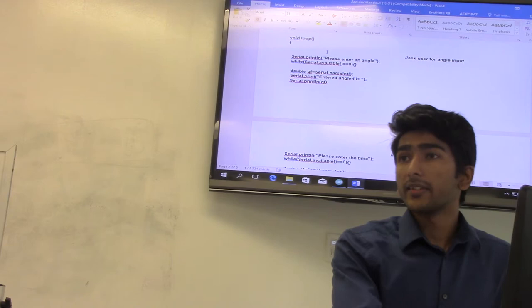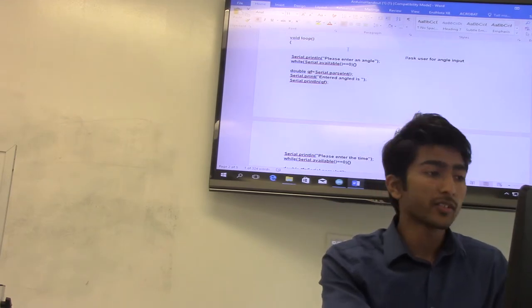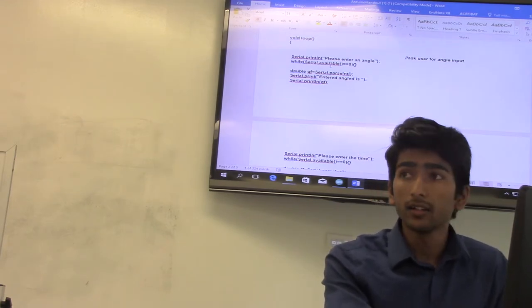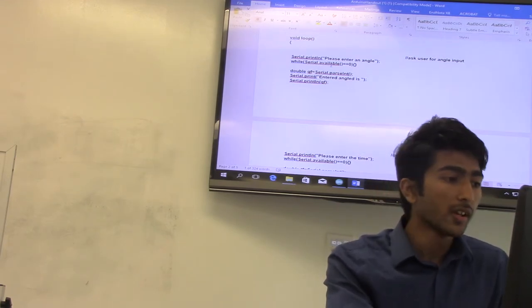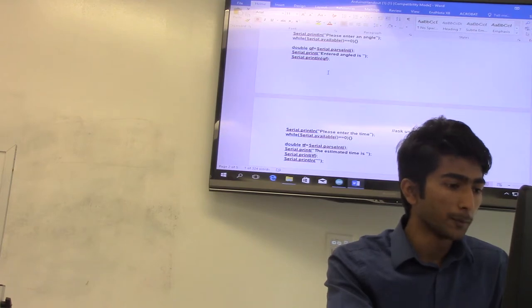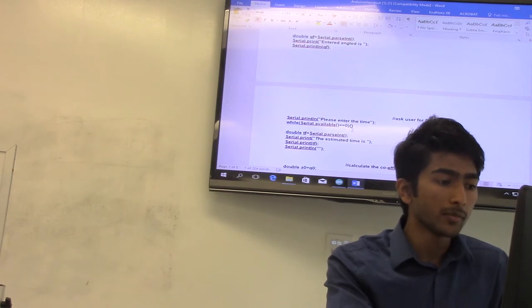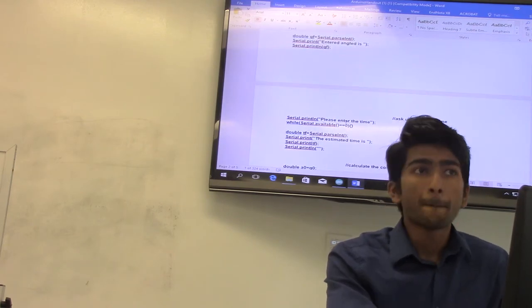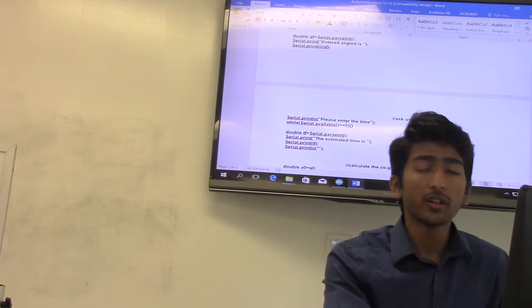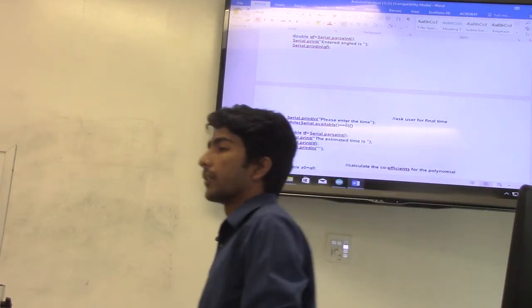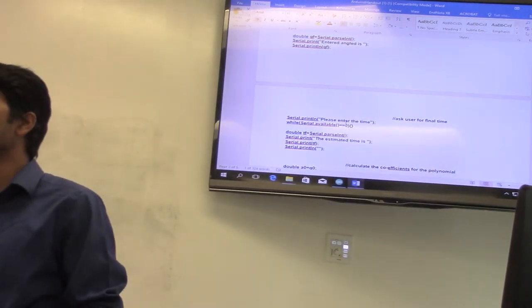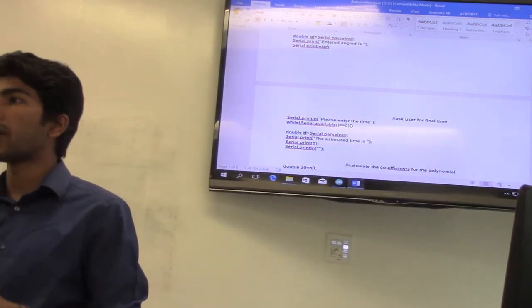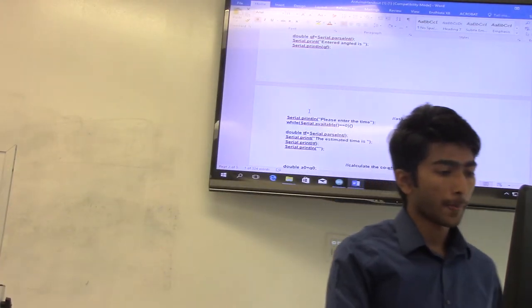In the serial monitor, you will be asked to enter an angle. Let's say you enter 90 degrees, and then you will be asked to enter a time. You can enter, let's say, 5 seconds. Then the motor will be turning from 180 degrees to 90 within the span of 5 seconds. So that's what this program is.